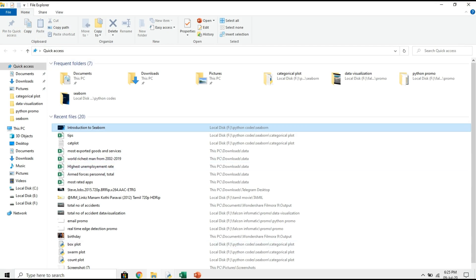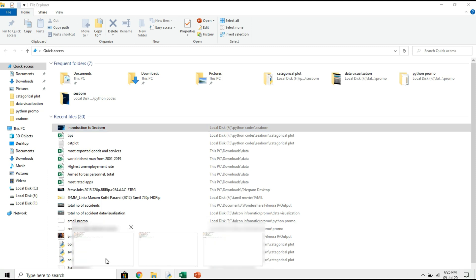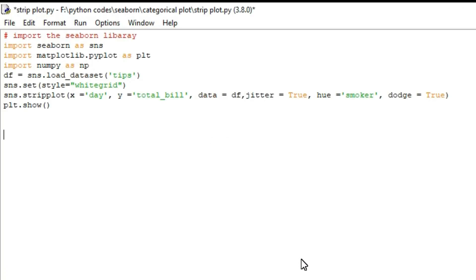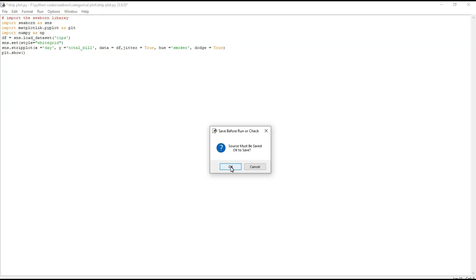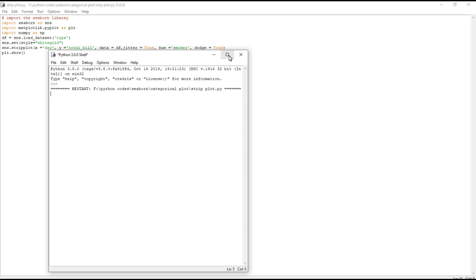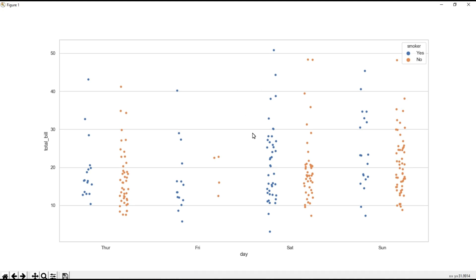Next we will move to strip plot. Basically, a strip plot creates a scatter plot based on the categories. You can see various categories on the x-axis — Thursday, Friday, Saturday and Sunday. Here I also used two categories for the hue: yes and no, which means smokers and non-smokers.